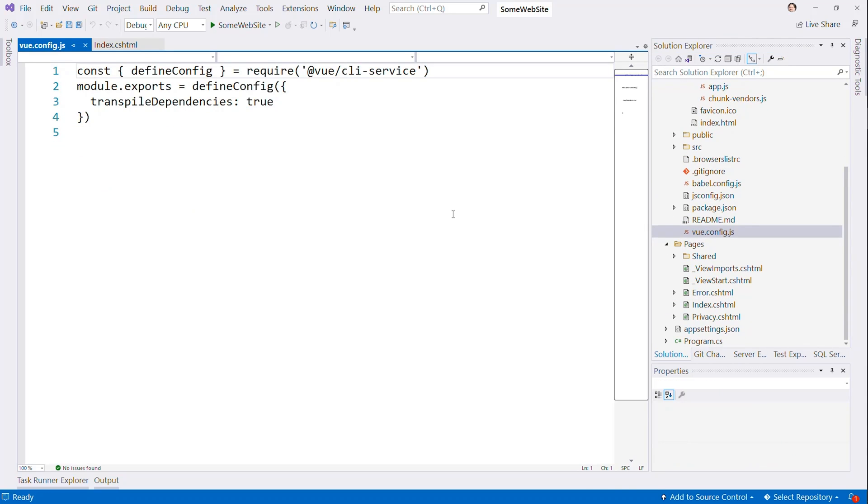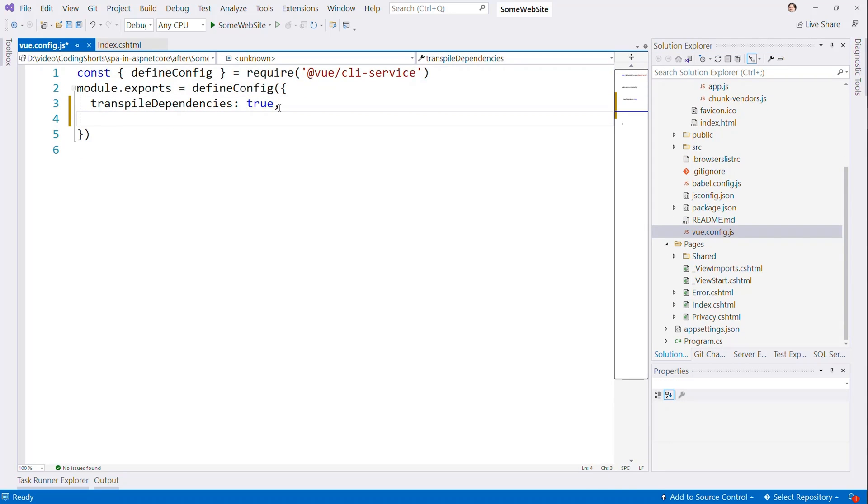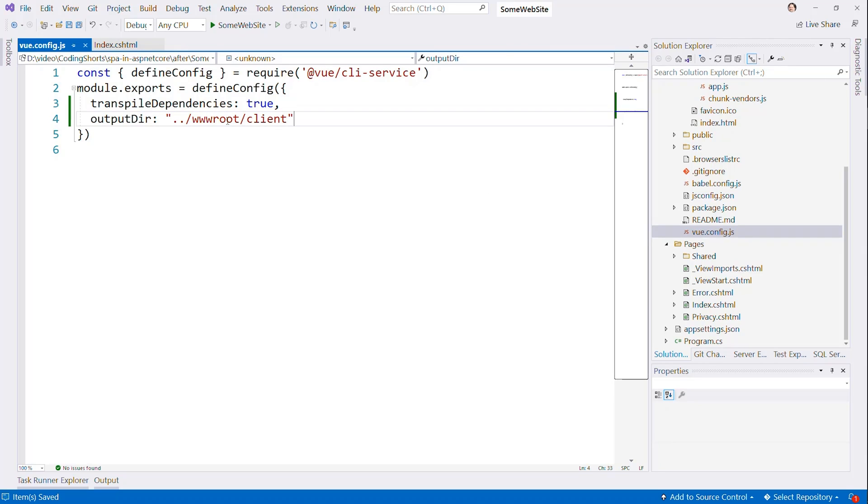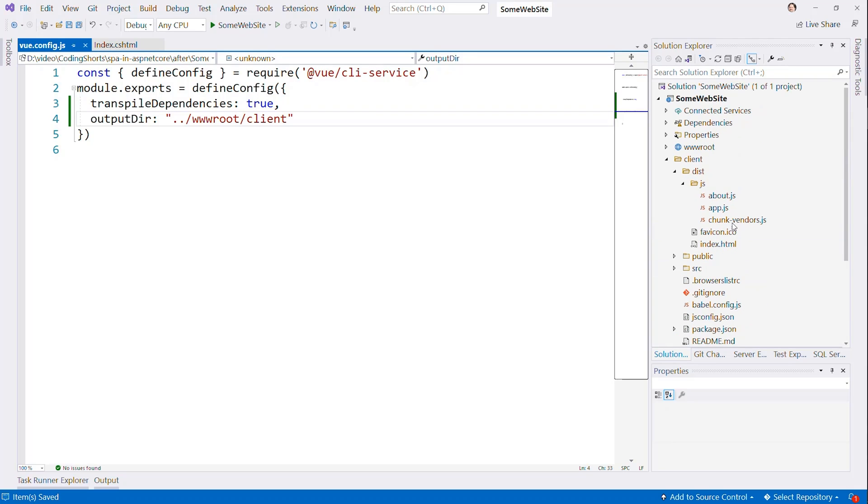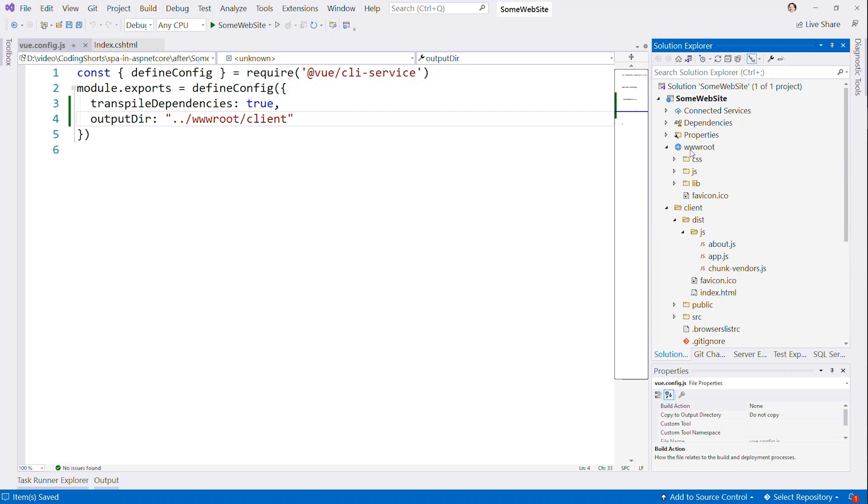In vue.config, we can add an output path or an output dir, excuse me. And we can make it go to wwwroot client as a folder, right? We can tell it when you build this, don't build it here. Build it into our wwwroot folder.